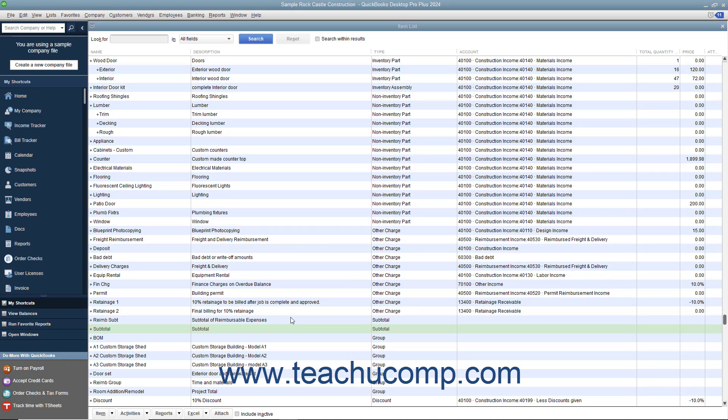This is useful for totaling all of the previous line items within an invoice before applying a discount to the subtotal amount.